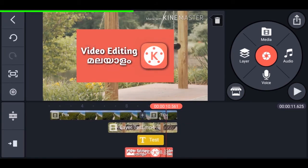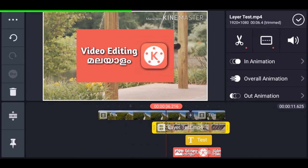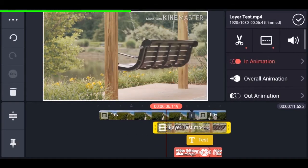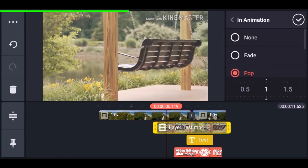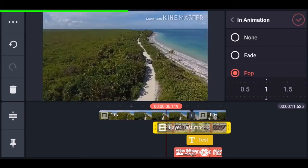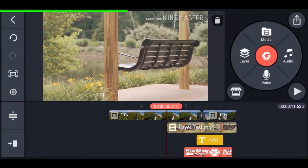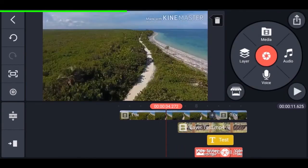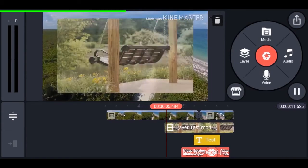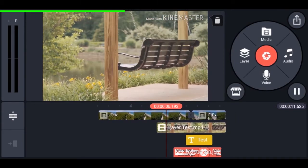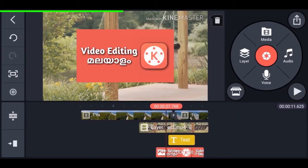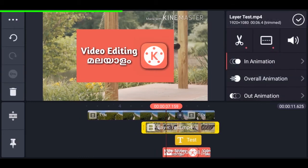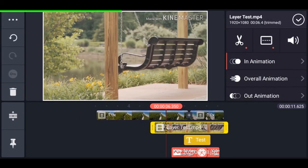Now let's do the same to the video. Select the video, go to animation, and I'm setting it as pop. If you play the video you can see there is a transition on the video.